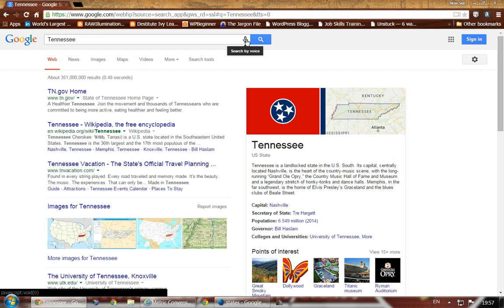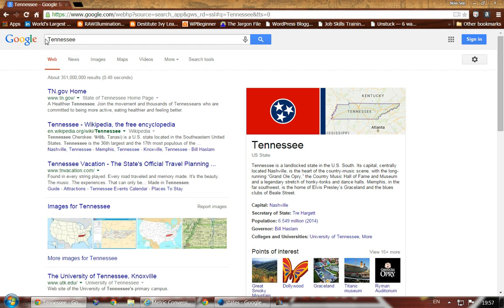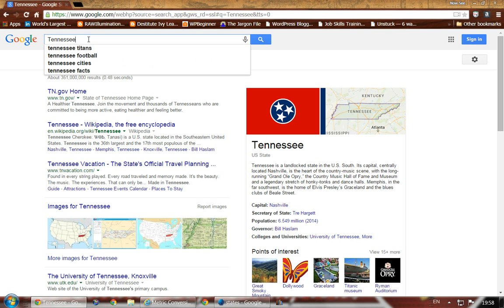If you have a mic hooked up and you click the microphone icon, we can't do this while recording because it will talk back right over what I'm saying. But you can talk to it — I said the word Tennessee and it typed it in for me. If you have voice recognition set up well enough, it should be able to recognize whatever you're saying.